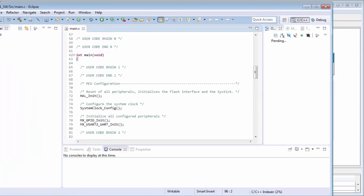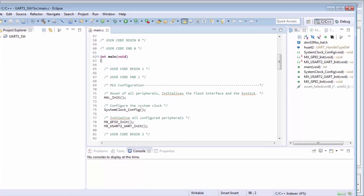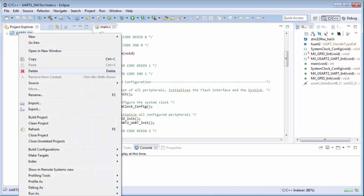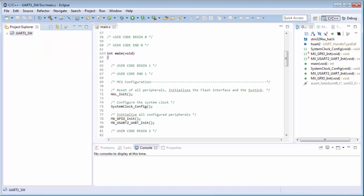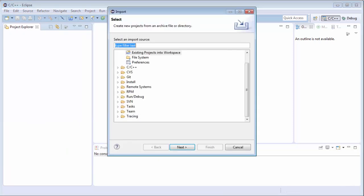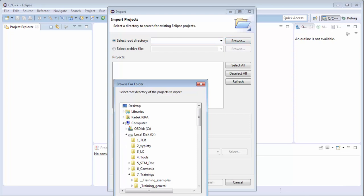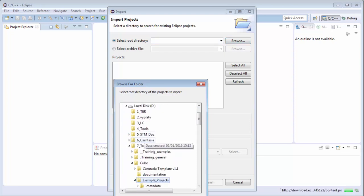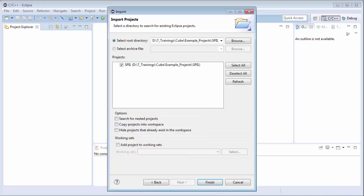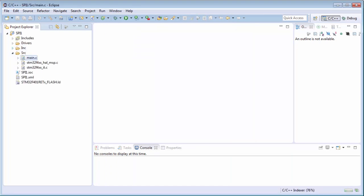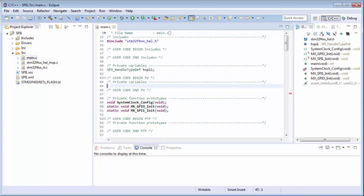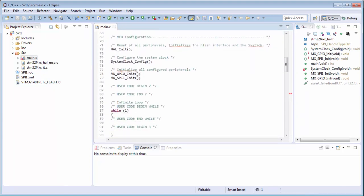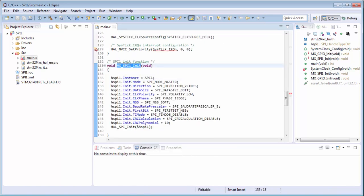I will start like in the USART - I will create buffers for reception and transmission. I can close the old project. I will import the new one as an existing project - it will be the SPI project. Now what is different? I think you'll find this completely similar to the USART.